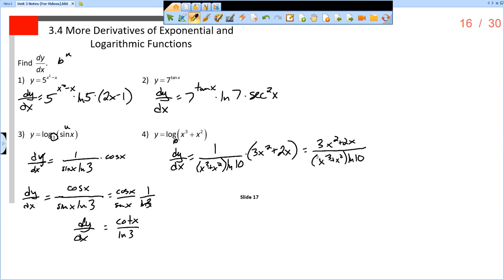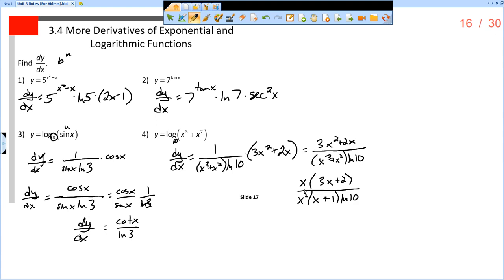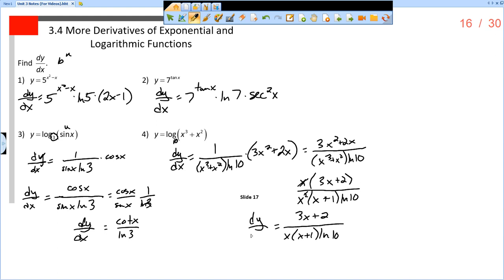Now we can factor and simplify. I have 3x squared plus 2x — factor out an x to get x(3x plus 2) — divided by x squared(x plus 1) times the natural log of 10. Reducing the x and x squared leaves 3x plus 2, all over x times (x plus 1) times the natural log of 10. You've got to make sure you can simplify, because all answers in a multiple choice setting are going to be in simplest form possible.